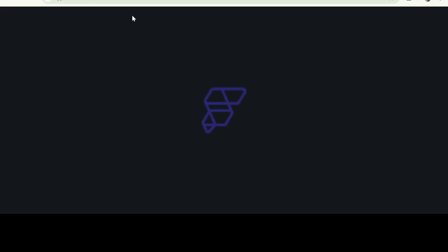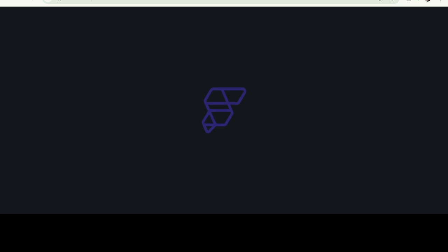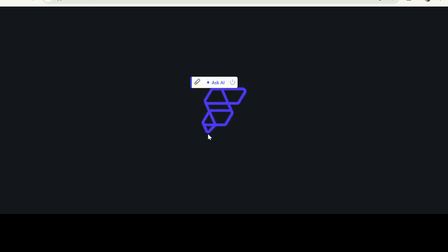Actually, FlutterFlow has both paid and free versions. You can start with the free version or go to the paid one. When you click on start for free, it will redirect you to a page where you have to create an account.